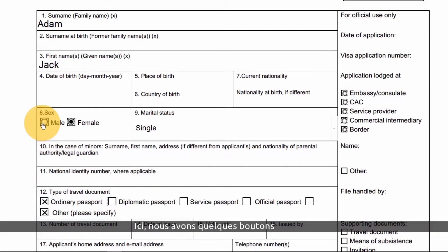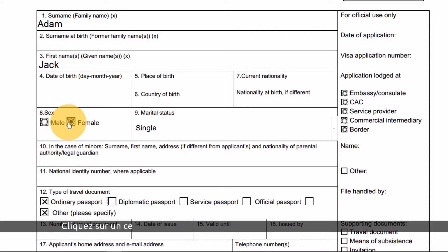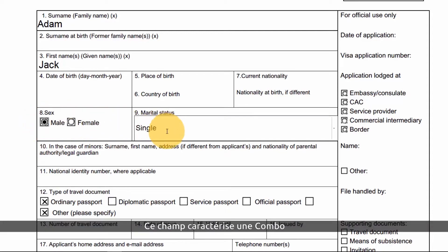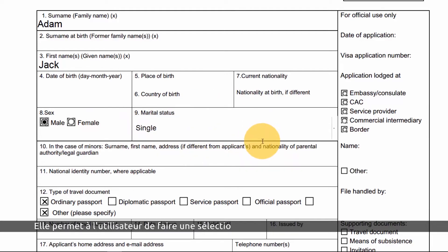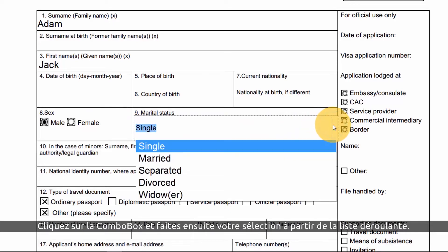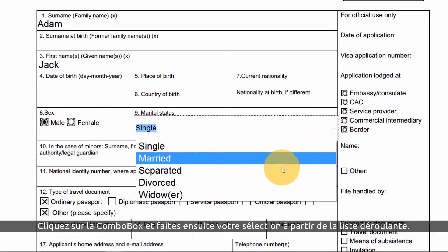Here we have some radio buttons. I'll click a circle to make my selection from the options listed. This field is known as a combo box — it allows the user to make a selection from a predefined list of items. I'll click the combo box, then make my selection from the drop-down list.